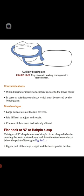The ring clasp has an auxiliary bracing arm for reinforcement and strength. Contraindications: when the buccinator muscle attachment is close to the molar, and in cases of soft tissue undercut that must be crossed by the bracing arm. Disadvantages: large surface area of tooth is covered leading to more decalcification; it is difficult to adjust and repair; and the contour of the crown is drastically altered during adjustment.